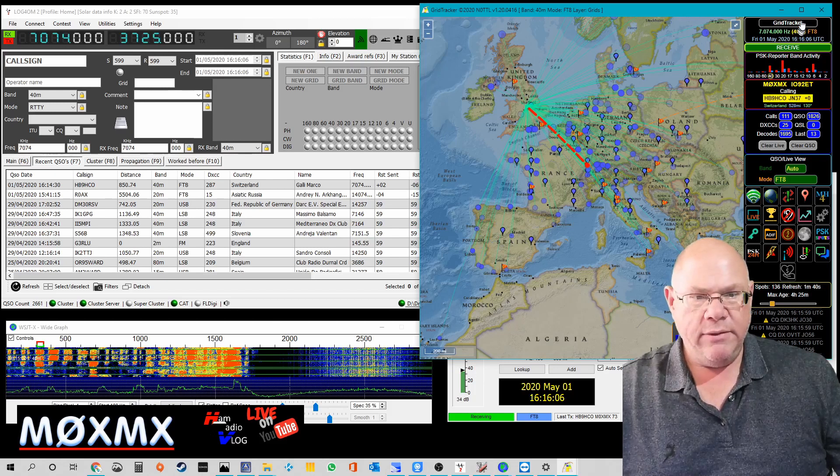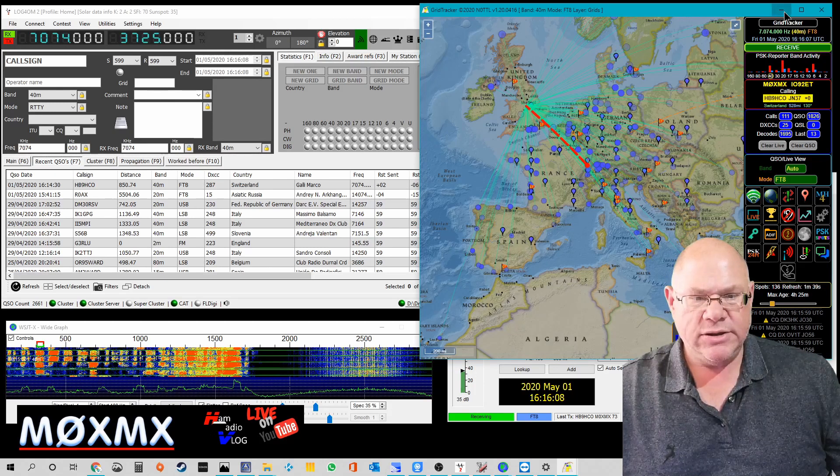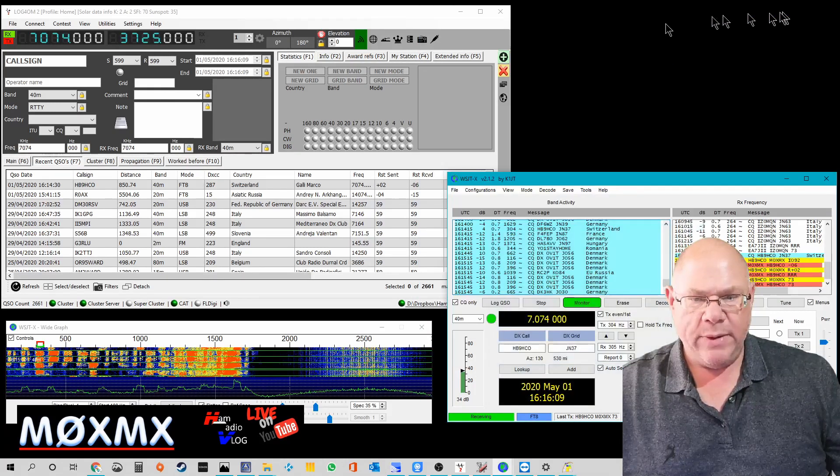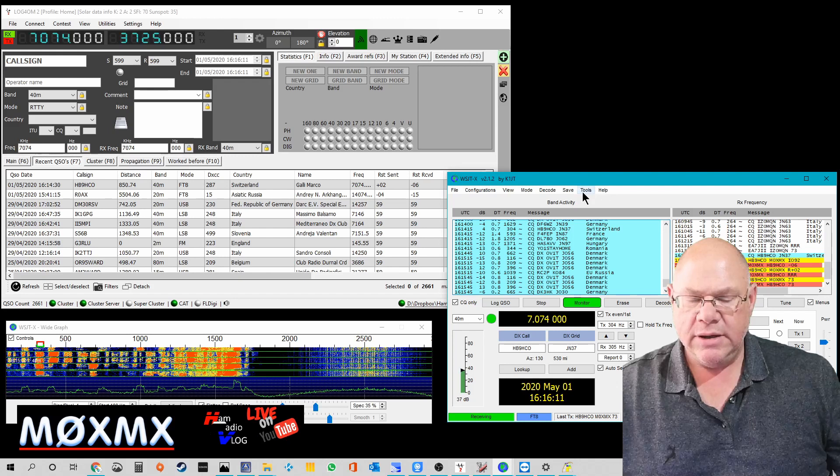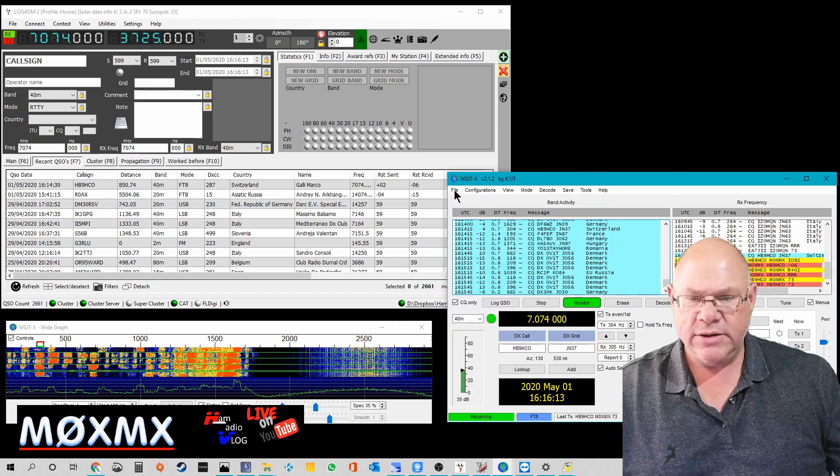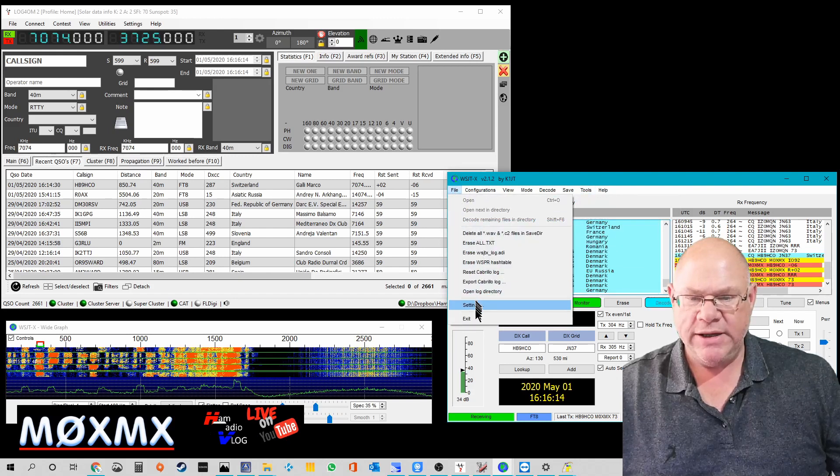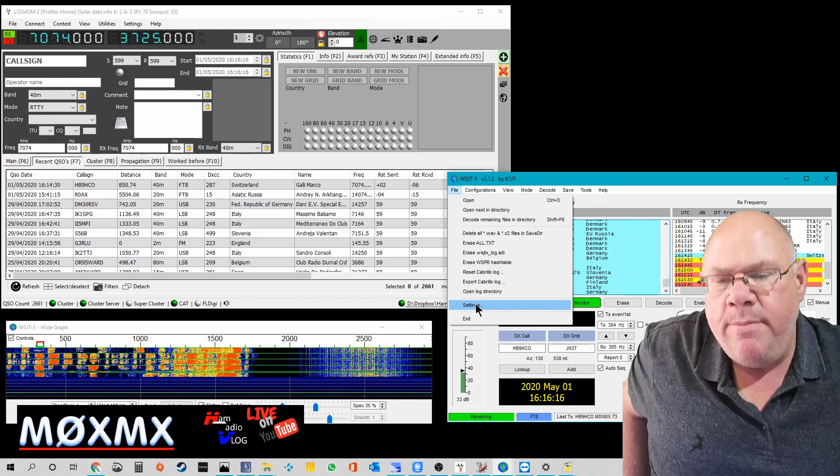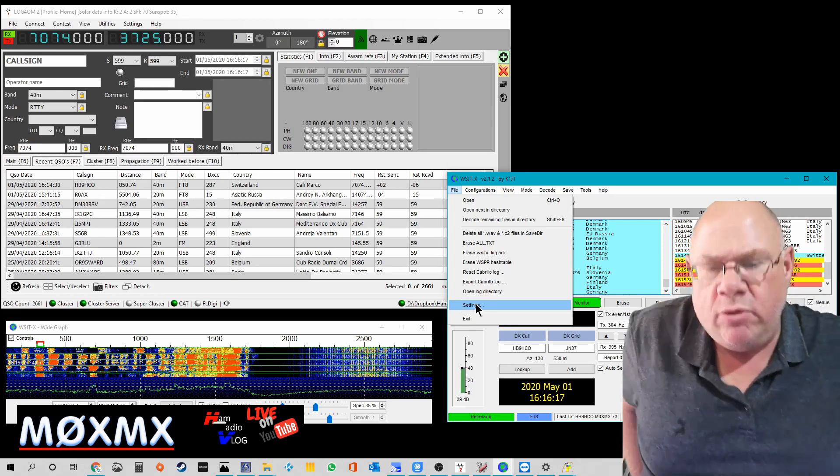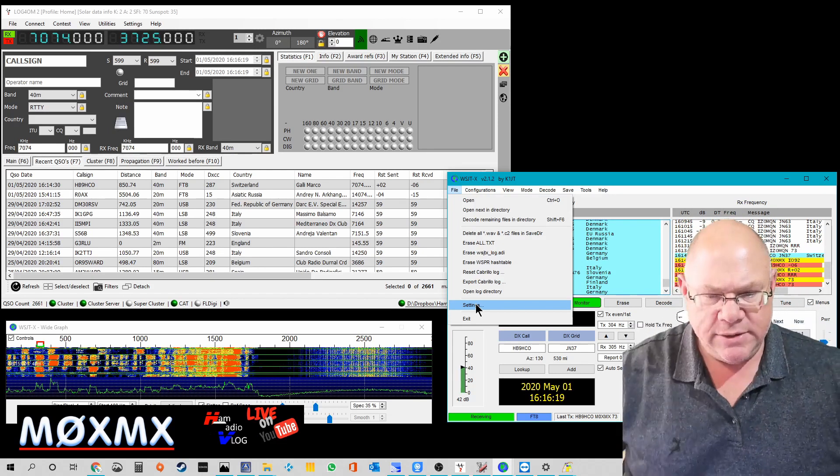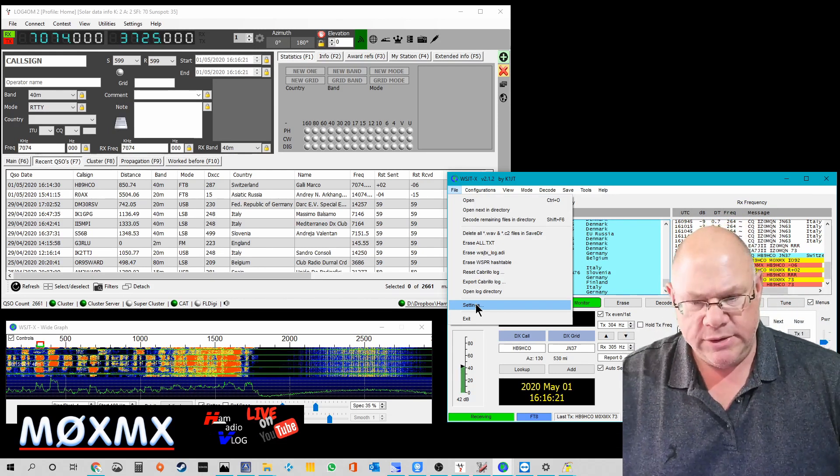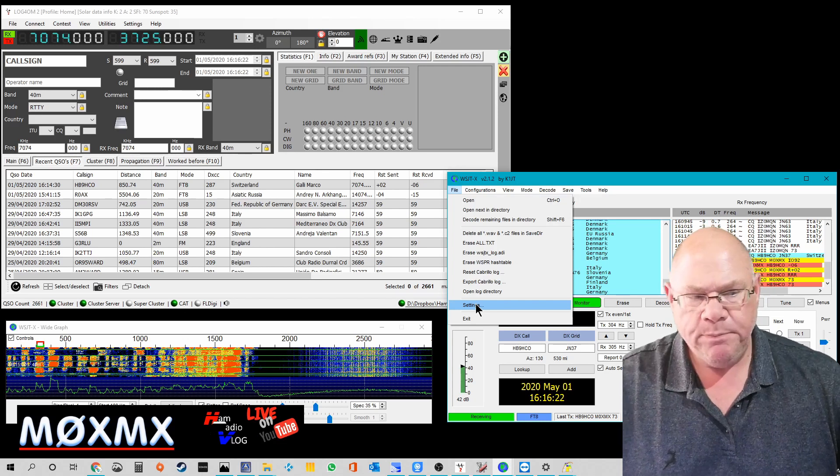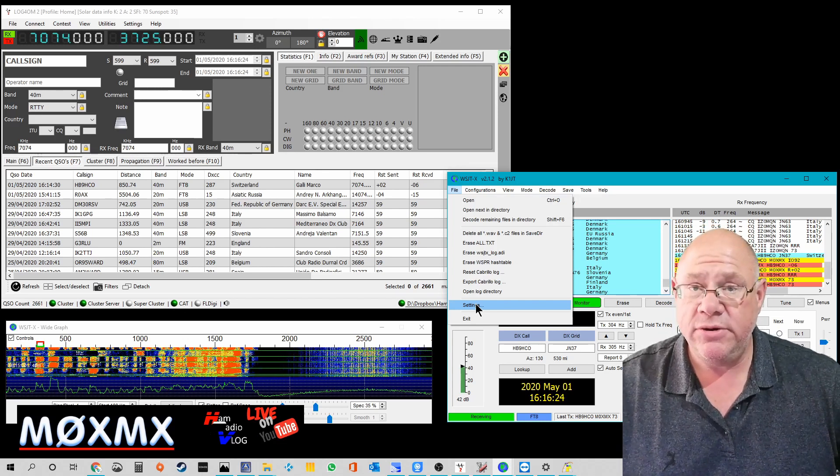Good, so let's take that out of the way for now and let's load up the settings of WSJTX. Now it's important to remember that what you're about to see are the settings based on the fact that I'm also using GridTracker and I'll explain the differences to you now.